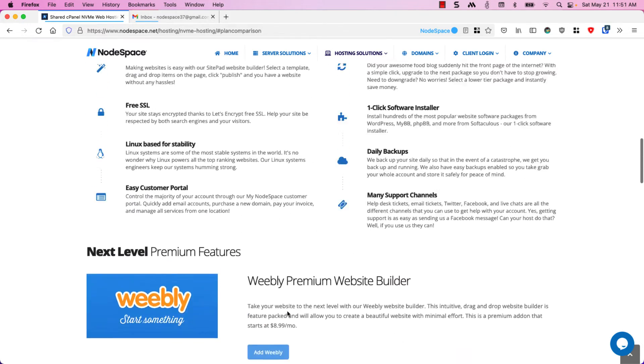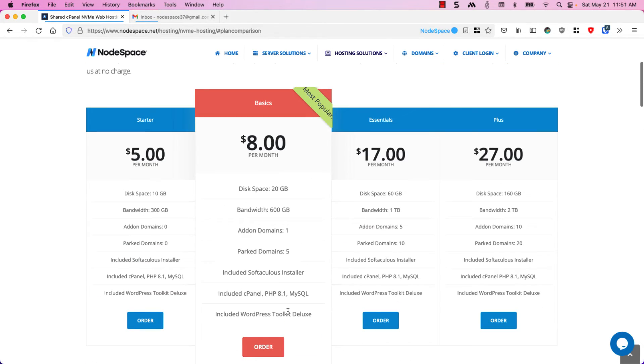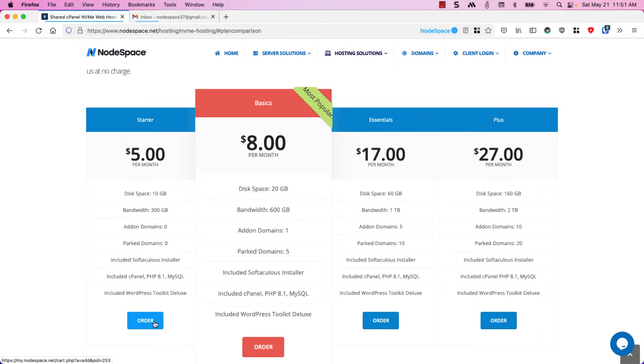For this demonstration I'm going to go ahead and get started with the starter package just because I don't know how popular my site's going to be and I can always upgrade later.